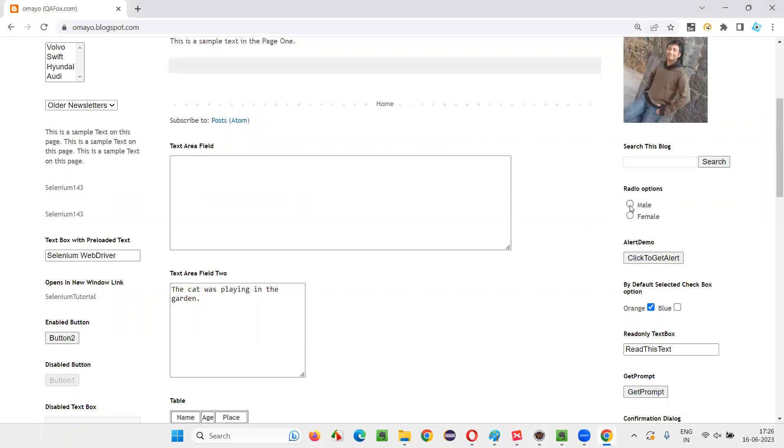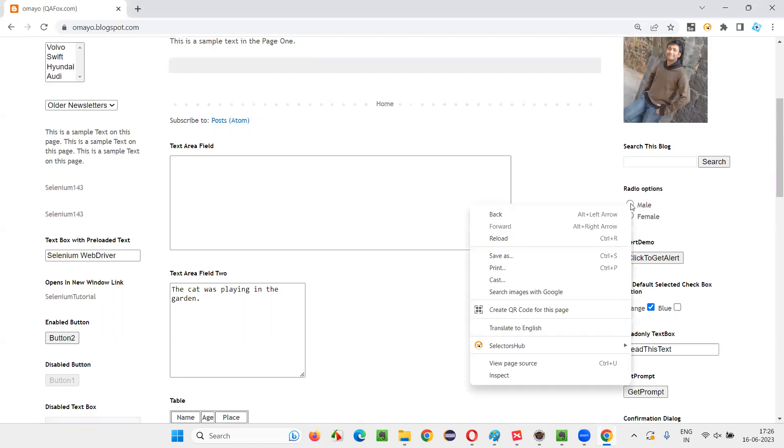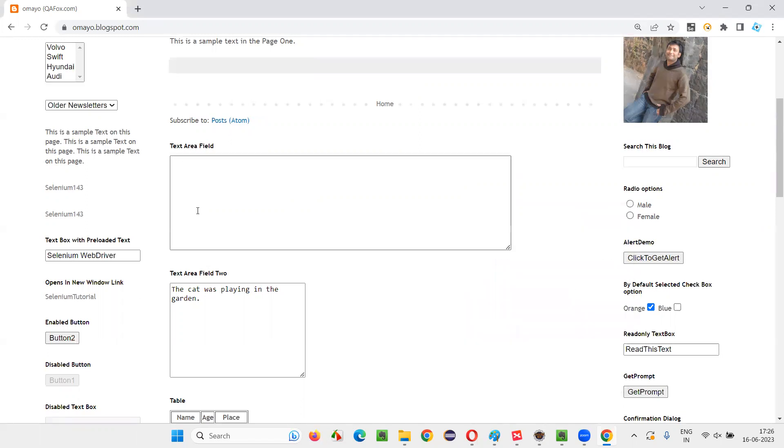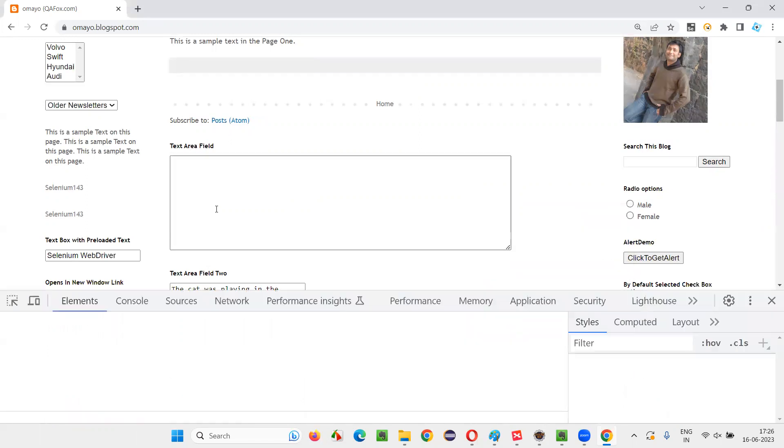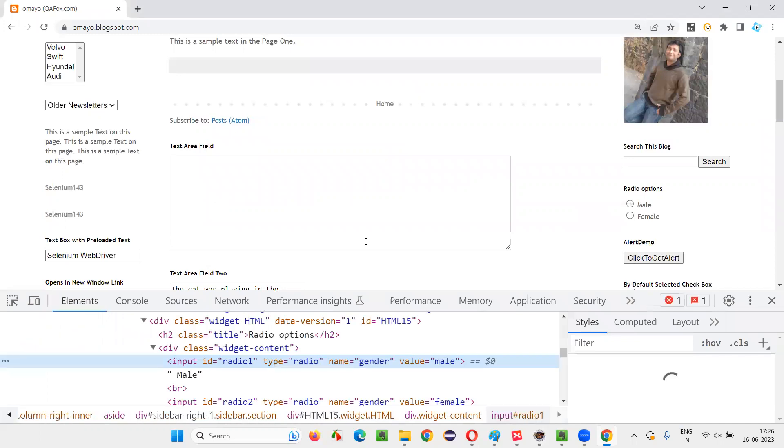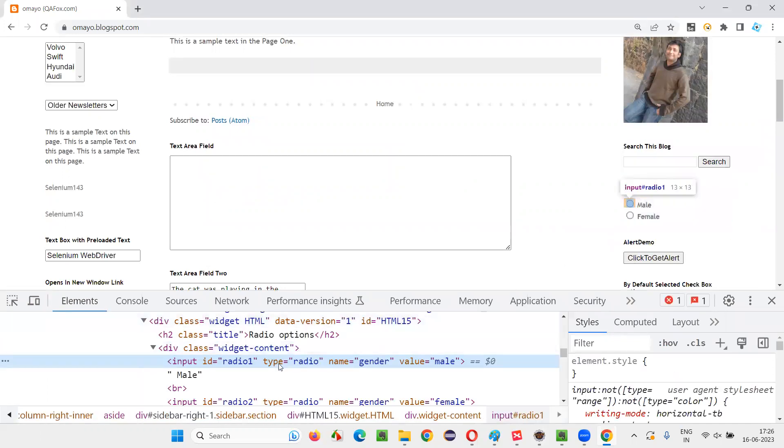So in order to select this radio button, first I have to locate this radio button. For that, I'll right click on this radio button and select inspect option. And the HTML code of this particular radio button got displayed here.